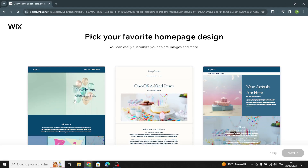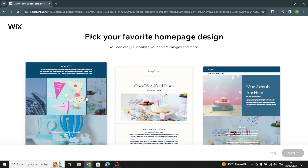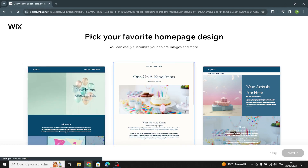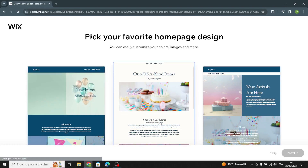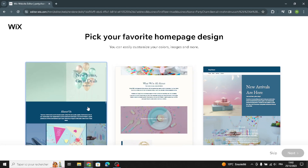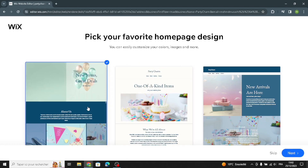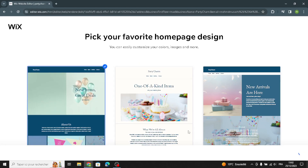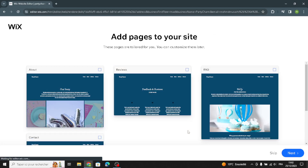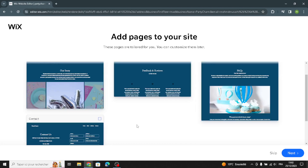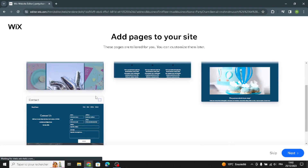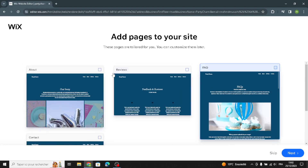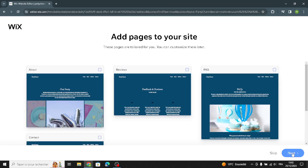Now you can pick your favorite home page design. For example, I'm going to choose this one.